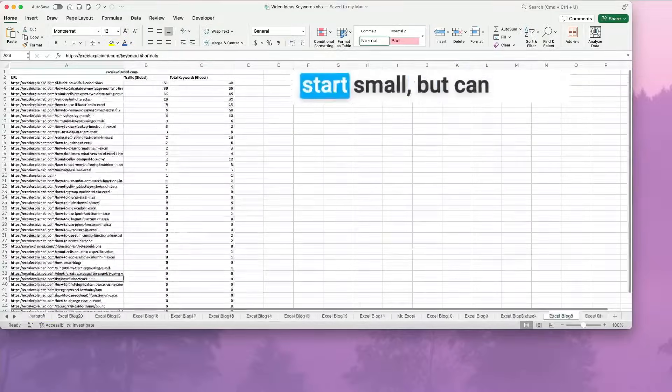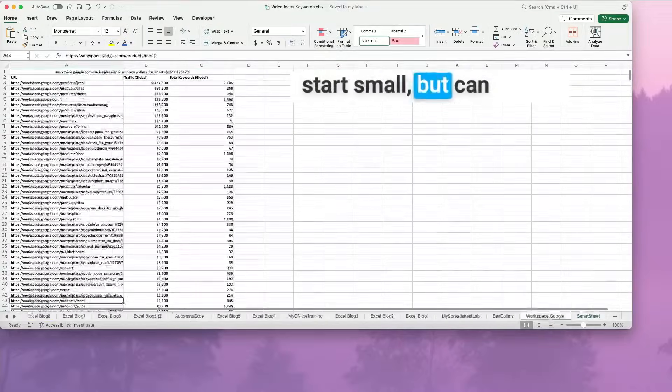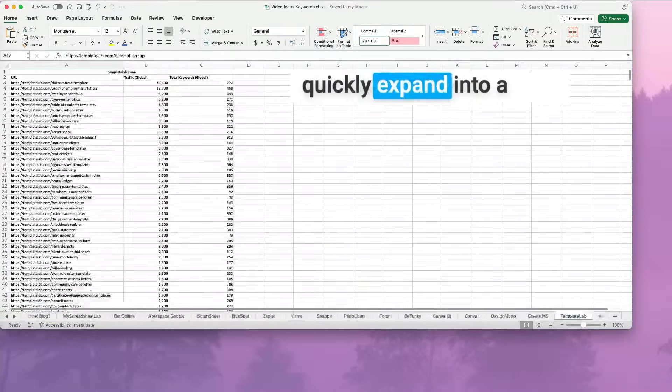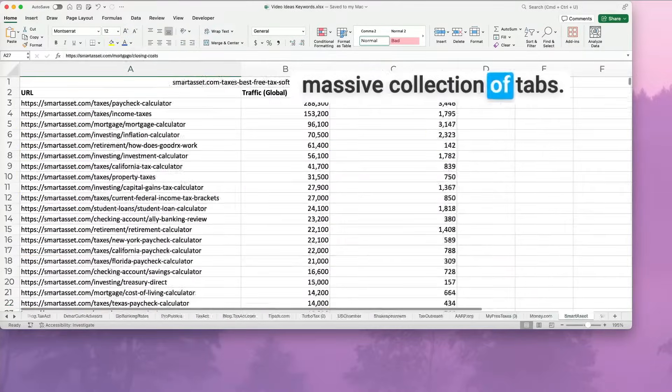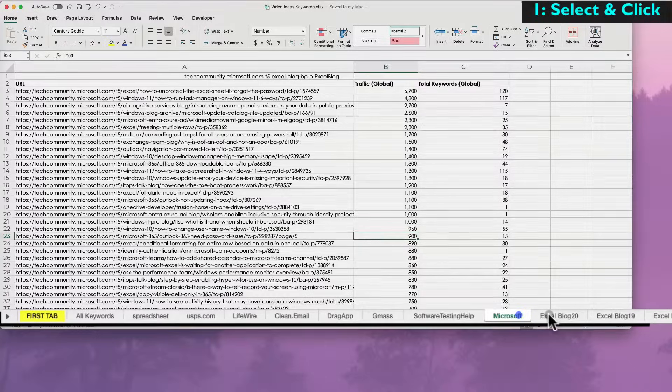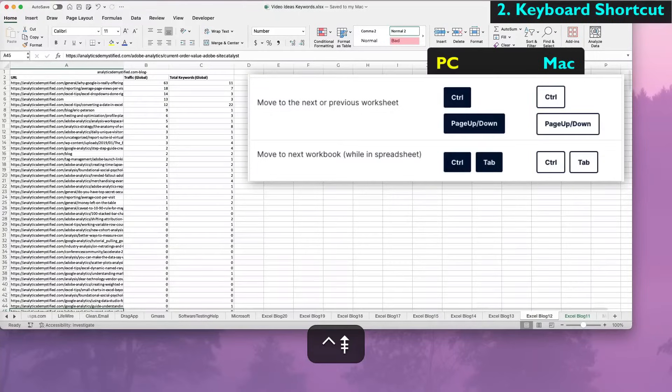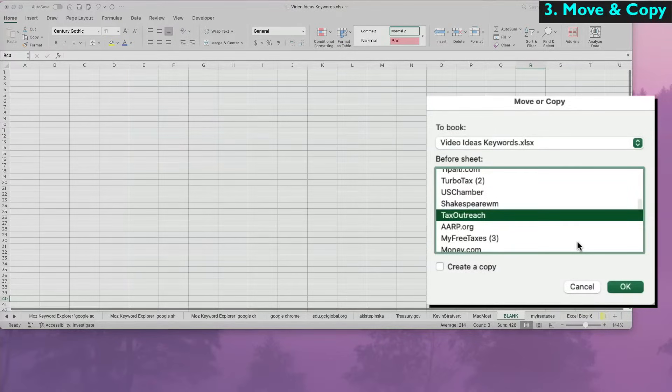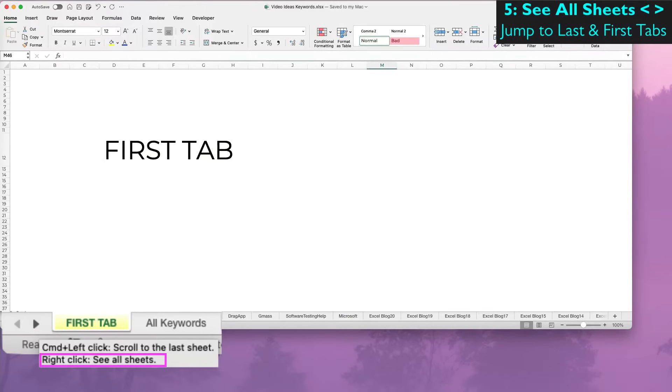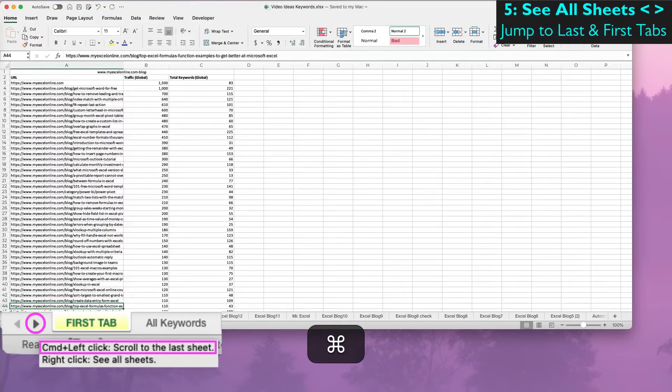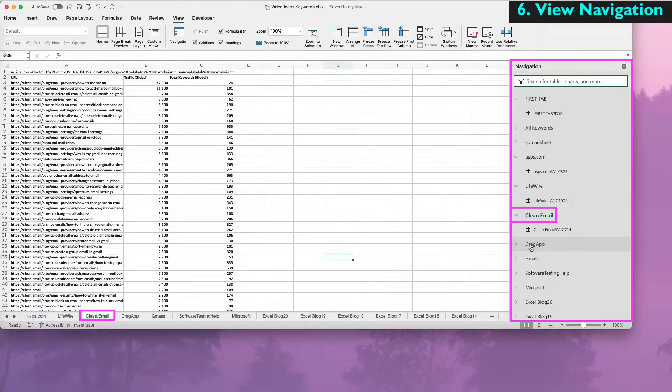Most Excel worksheets start small but can quickly expand into a massive collection of tabs. I will show you six ways to move quickly through all the tabs and find what you need without needing to create a macro.